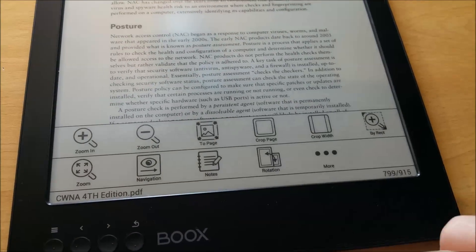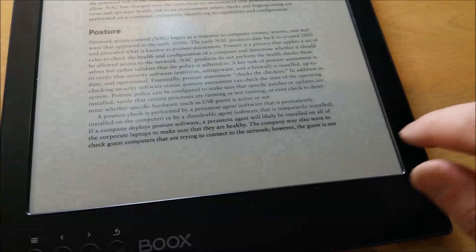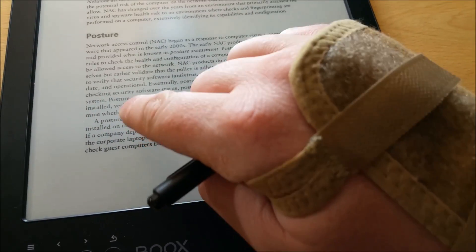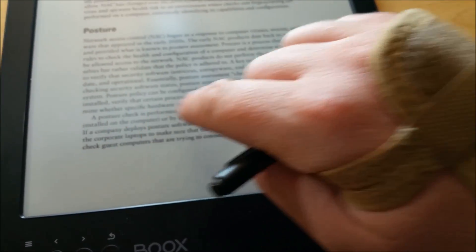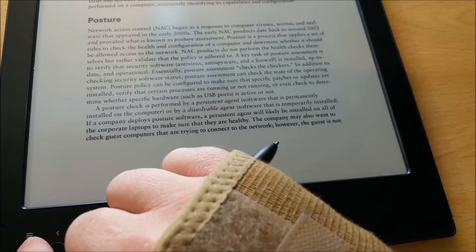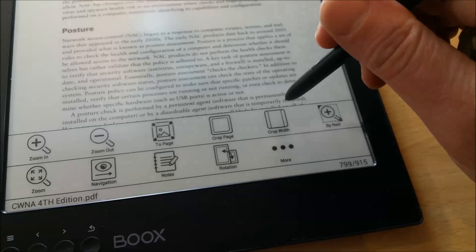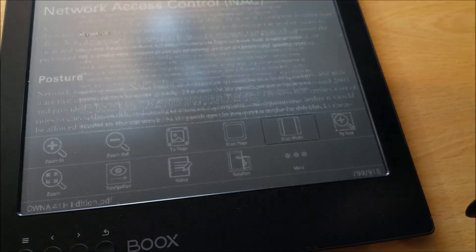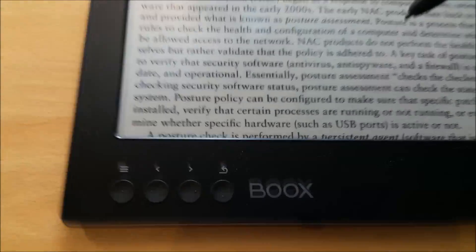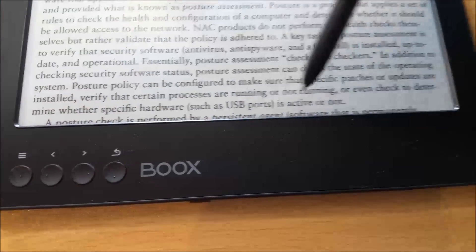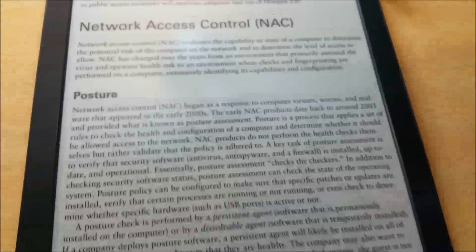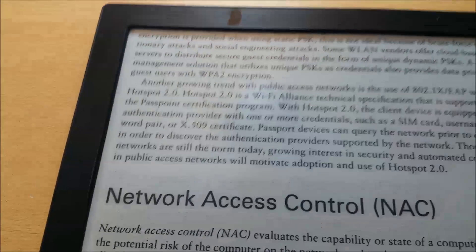Let's just do that again. So we've got a paragraph with five lines here, starting with 'a posture check is performed.' Click on crop to width, then go back. You've still got 'the posture check is performed', but if I then go on to the next page — yeah, it's lost a bit at the top there. So it's reasonably okay.